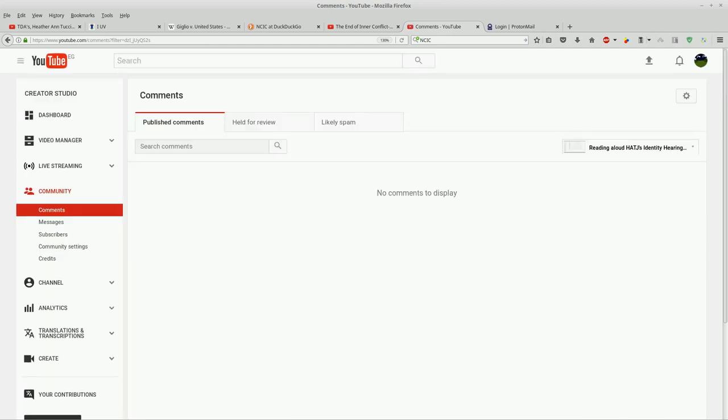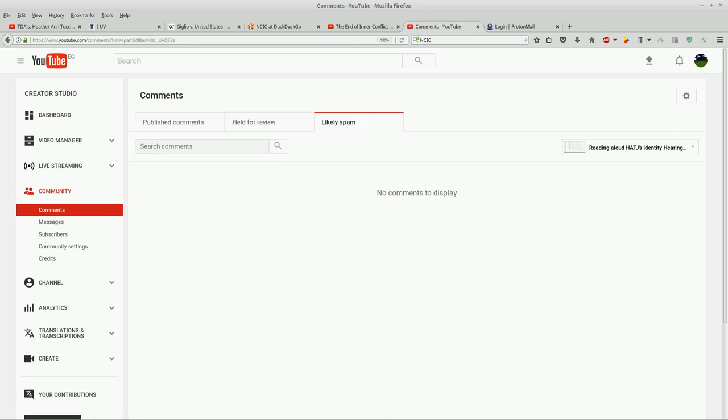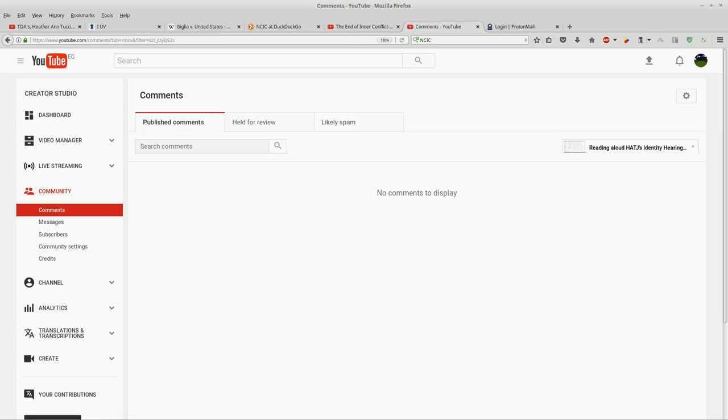There's no comments to display. In published, there's none held for review and there's none that are likely spam. So I can tell that I got a comment on that video, but I don't have access to that comment.